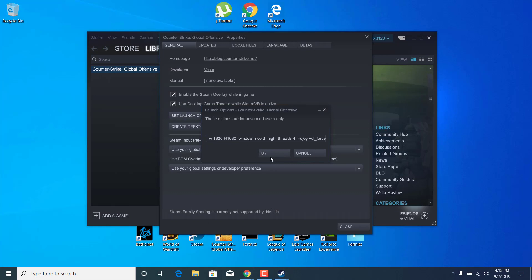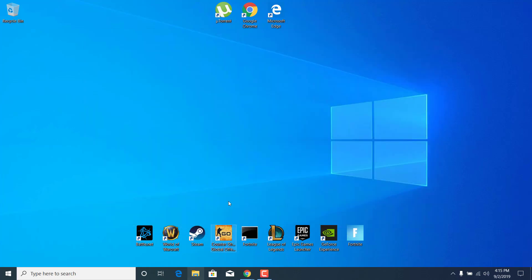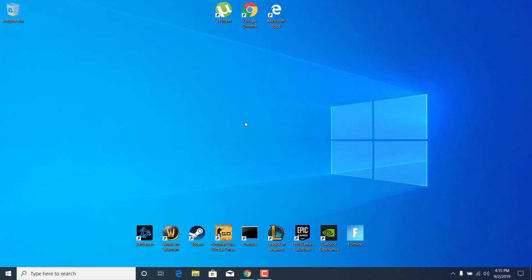Once you're done, click OK and close the properties and your game should now be fixed. That's it for this video. Thanks for watching and please subscribe to my channel and like this video if it helped.